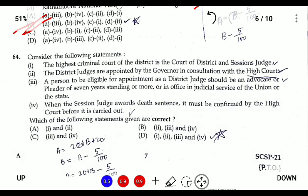Question sixty-two: consider the following statements about the district judiciary. The highest criminal court of the district is the Court of District and Sessions Judge — correct. District judges are appointed by the Governor — correct. A person with seven or more years of standing as an advocate or employed in the Union or State government is eligible — correct. A death sentence requires confirmation by the High Court — also correct. All options are correct.